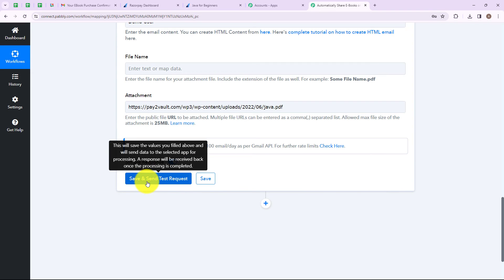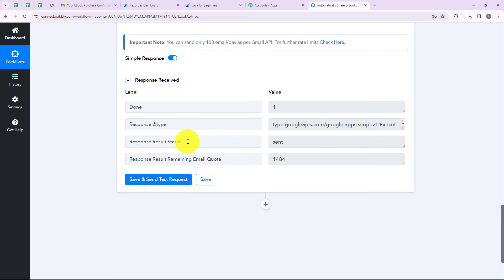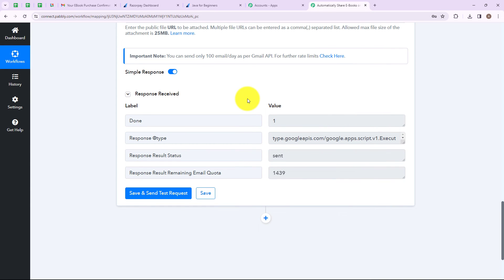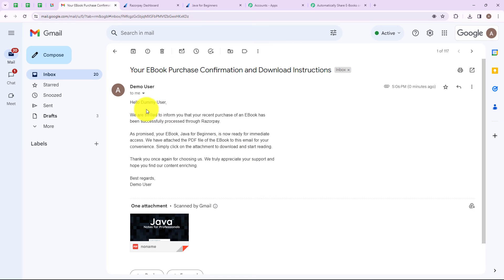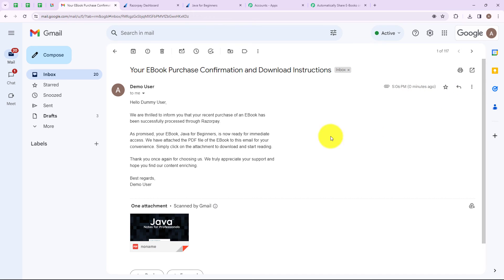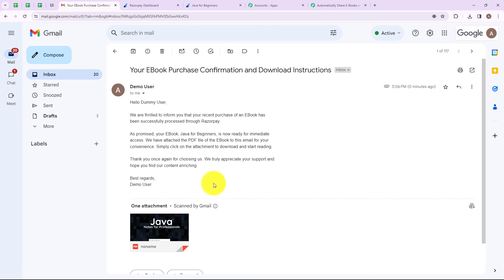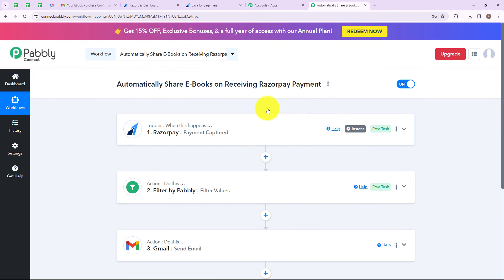We have received a response and the result status is sent. Now let's go to our Gmail account and check whether we have received a mail or not. We have successfully received a mail, zero minutes ago, with the exact subject line and body content which we added in our Pabbly Connect account. Which means we have successfully connected our Razorpay account with our Gmail.